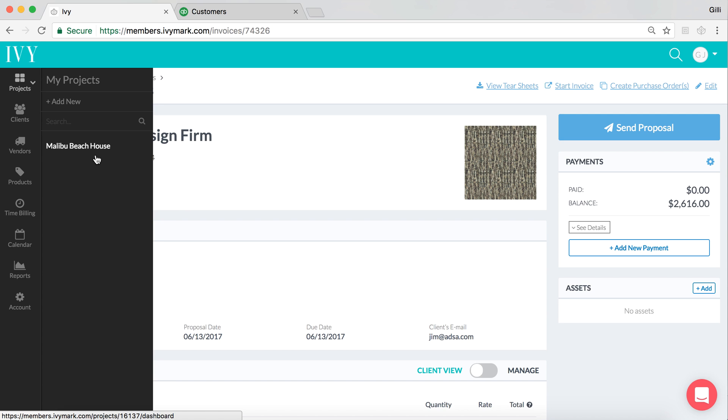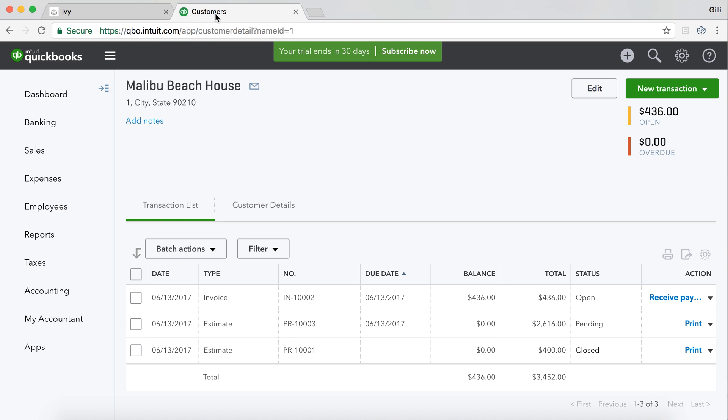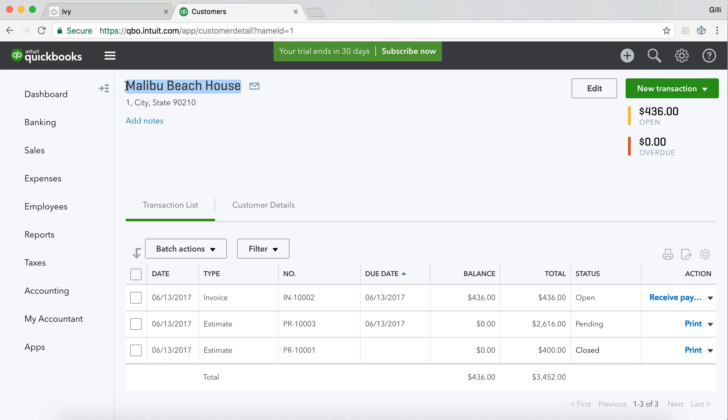Here, the project is called Malibu Beach House. When Malibu Beach House syncs over to QuickBooks Online, which is a customer-based system, the customer will be called the project name Malibu Beach House. So if we click here into QuickBooks Online, we will see that the customer name that is synced over from Ivy is indeed Malibu Beach House.